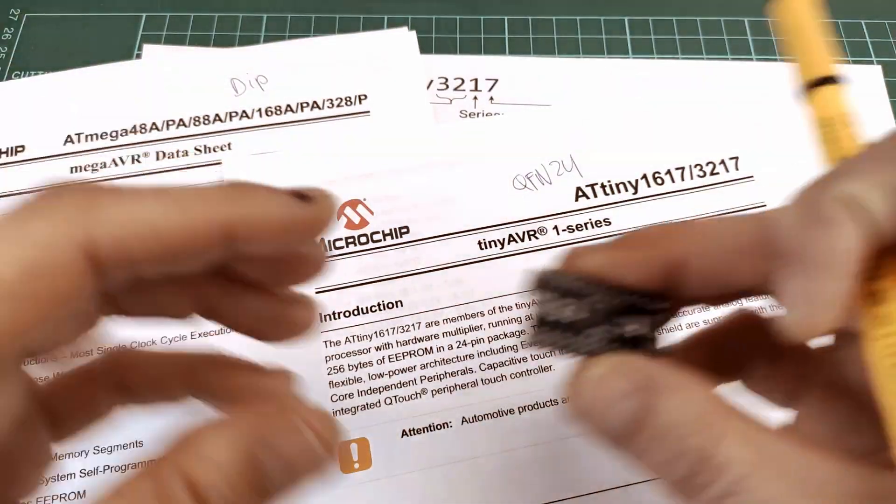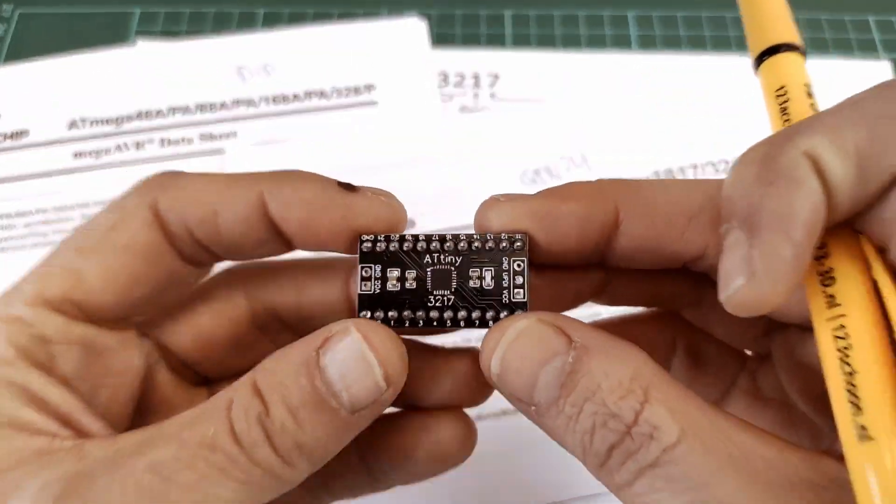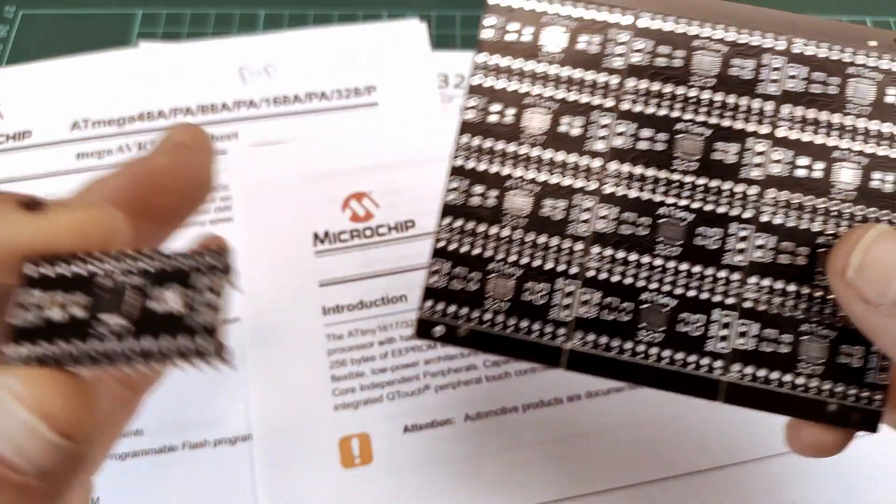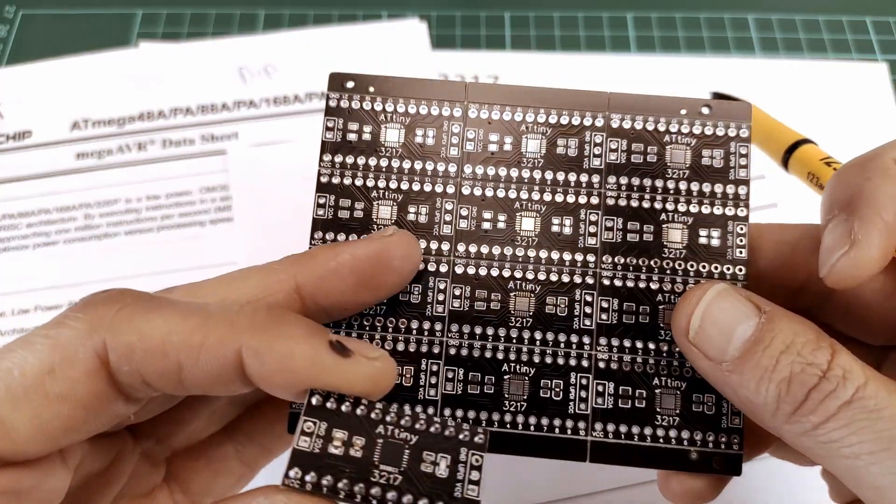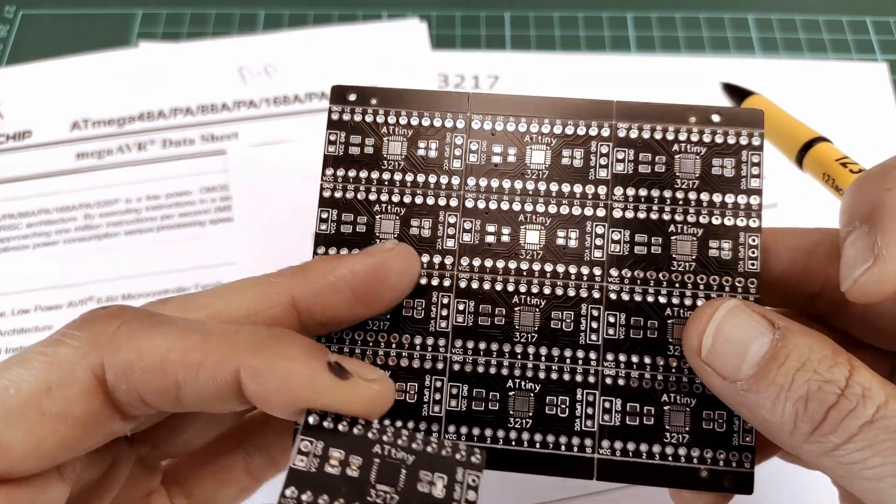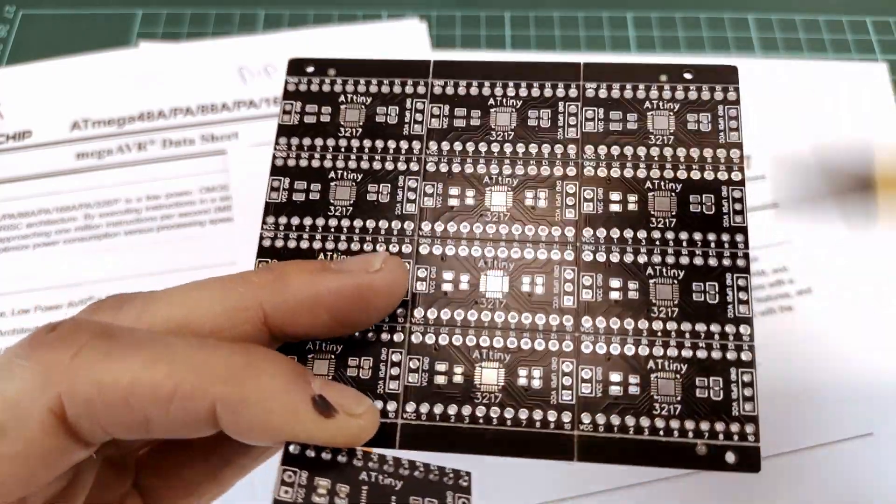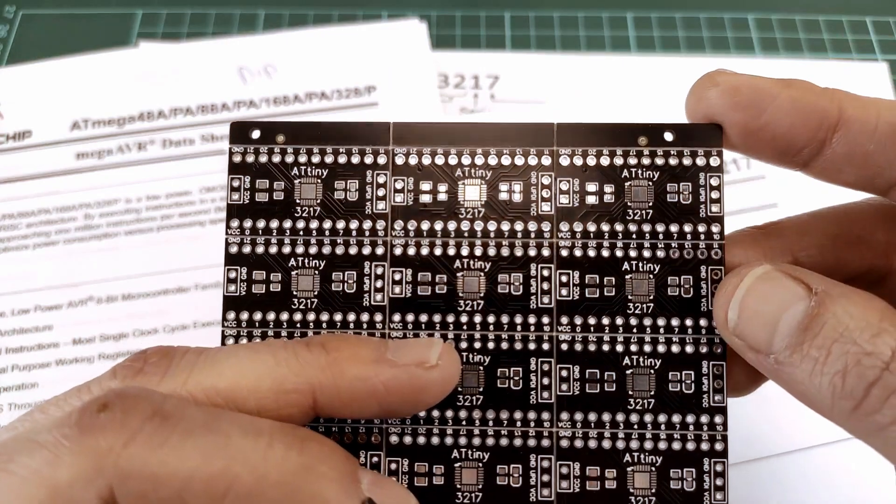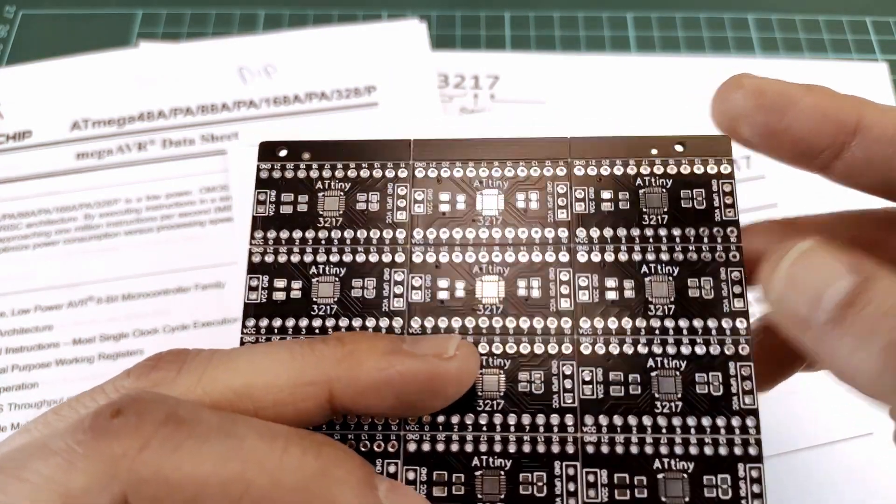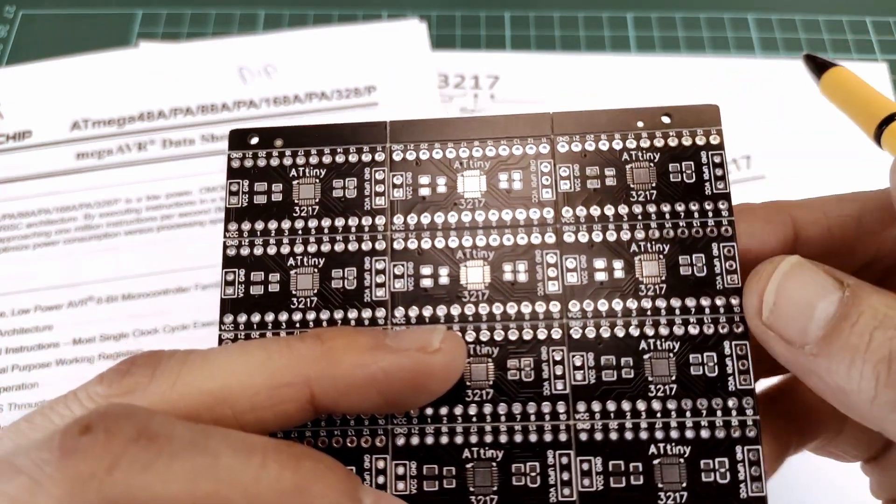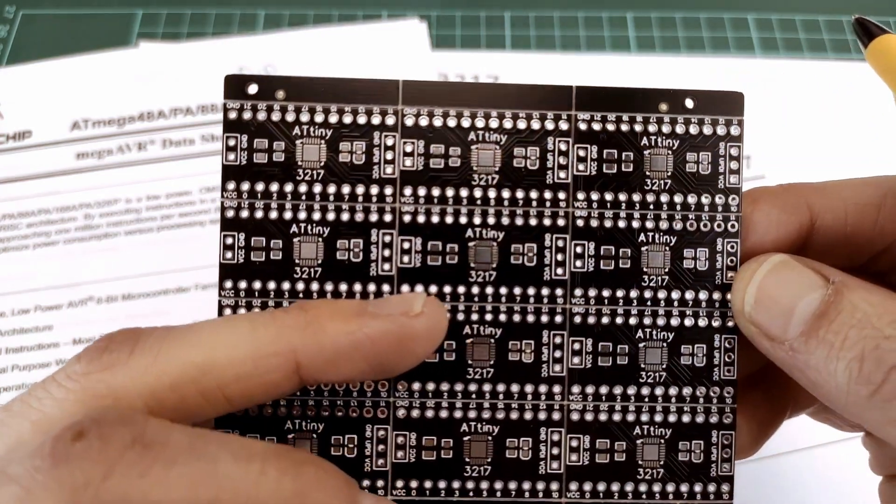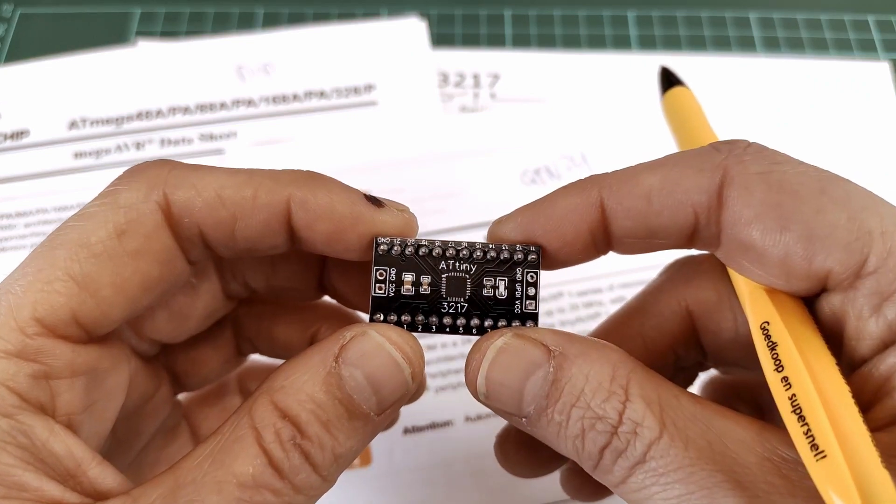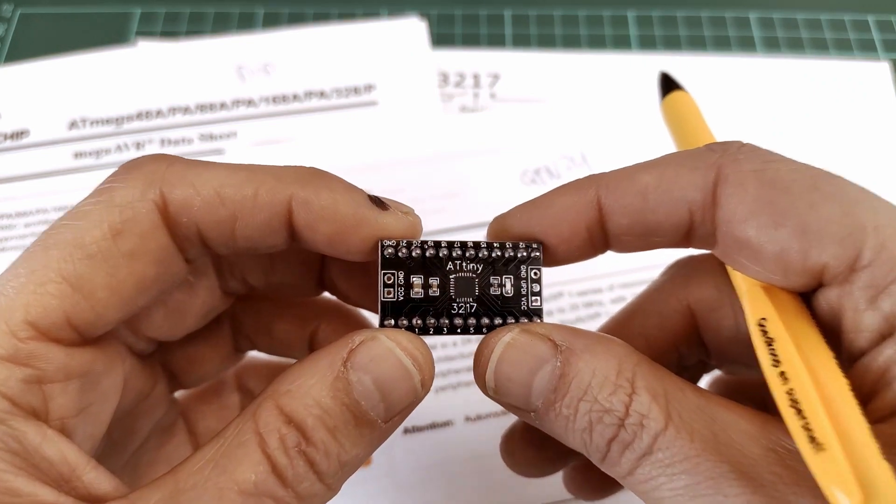That's why I designed this breakout board and also a stencil so I could paste the board up, put the chips on, and do it with a hot air gun to make myself a few of these which will easily fit into a breadboard.